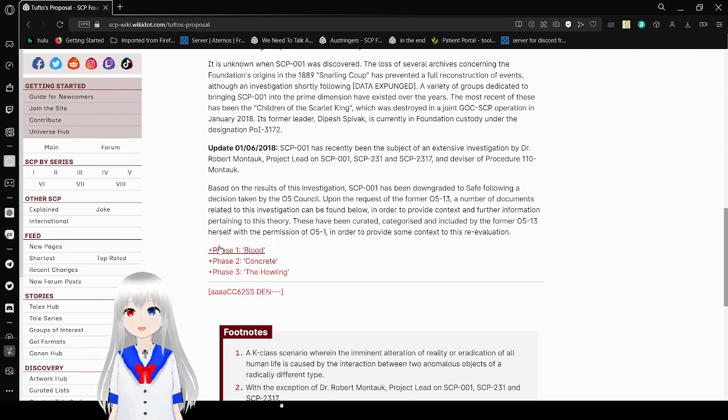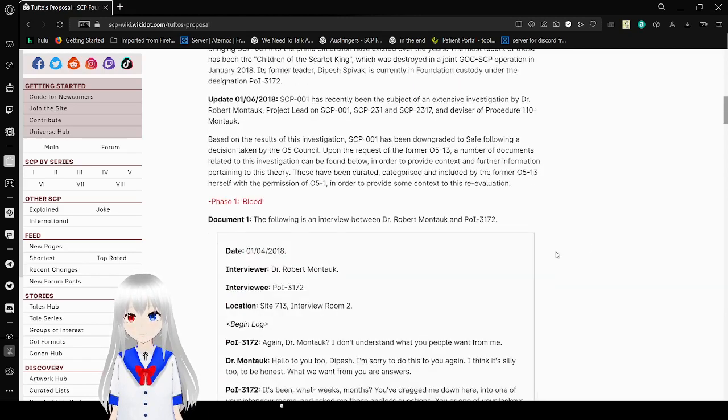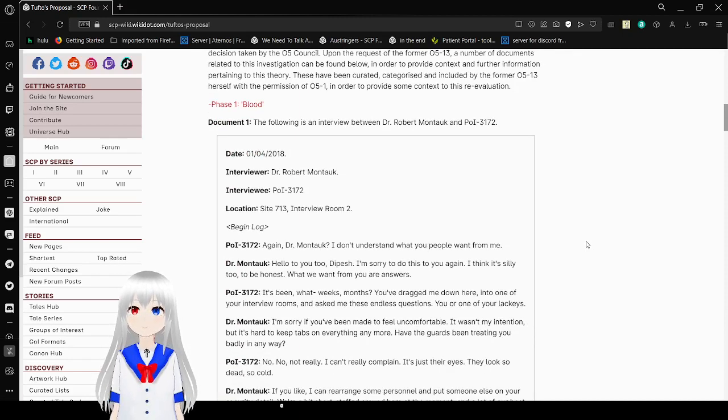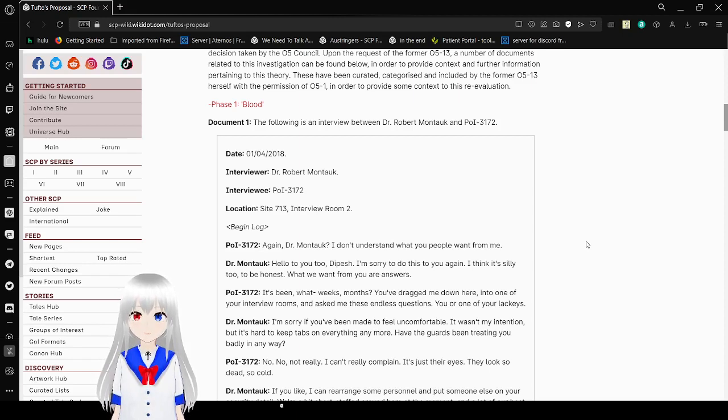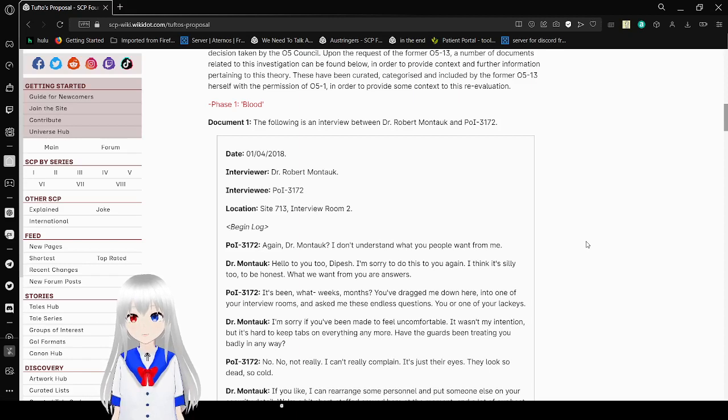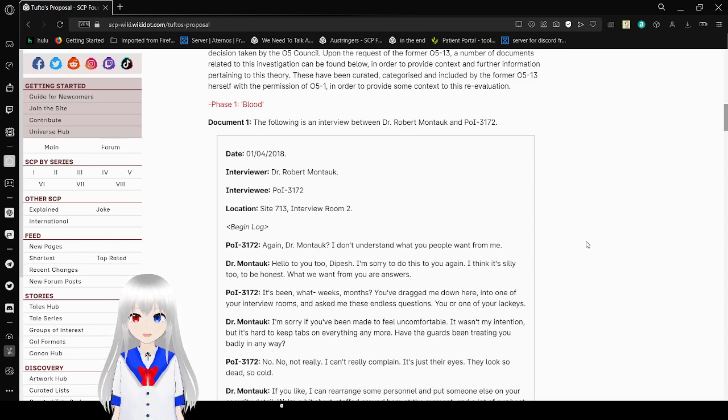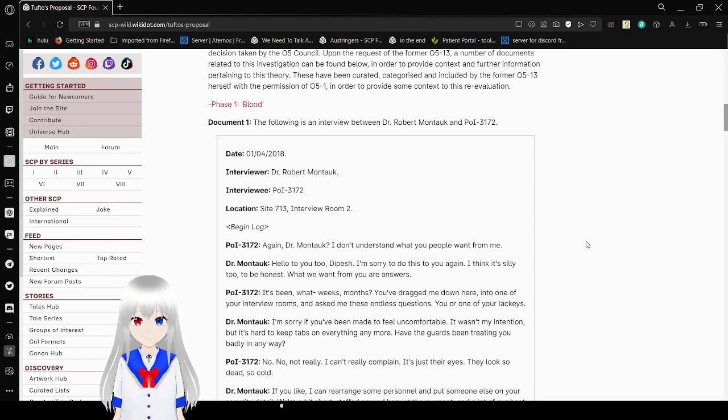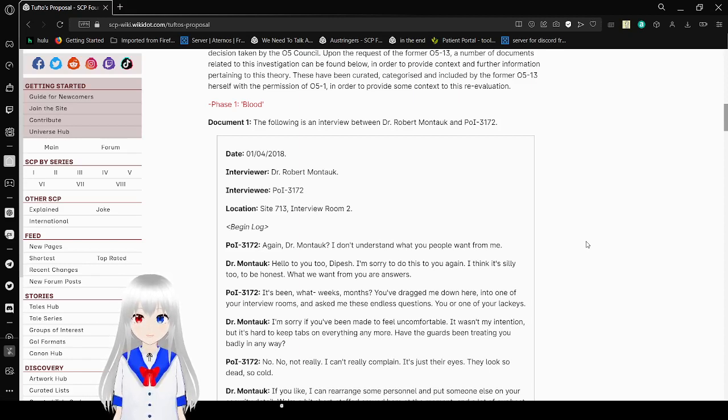This is some old SCP stuff that we haven't seen in a while. Phase 1. Blood. The following is an interview between Dr. Robert Montauk and Person of Interest 3172. Date, January 4, 2018. Dr. Robert Montauk, Interviewee, Person of Interest 3172. Site, 713. Interview Room, M2. Begin log.